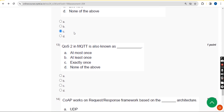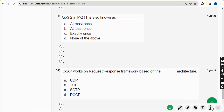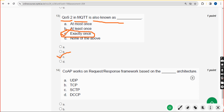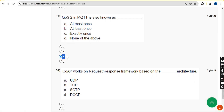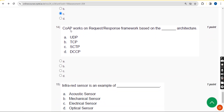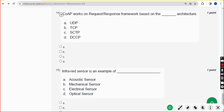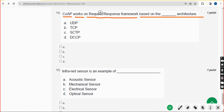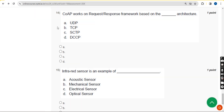Thirteenth question: QoS level 2 in MQTT is also known as what? It is also known as 'exactly once' — option C. Mark option C. Fourteenth question: CoAP works on a request-response framework based on what architecture? The answer is option A — UDP. Mark option A.